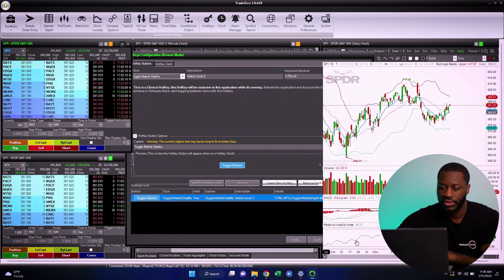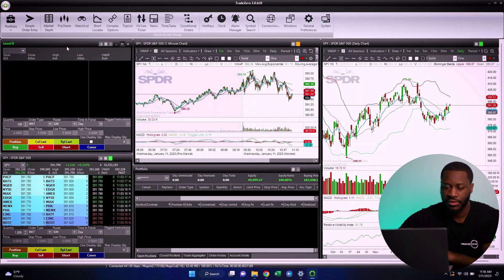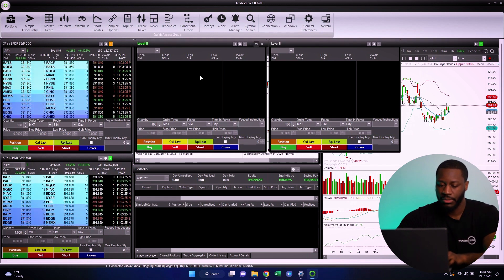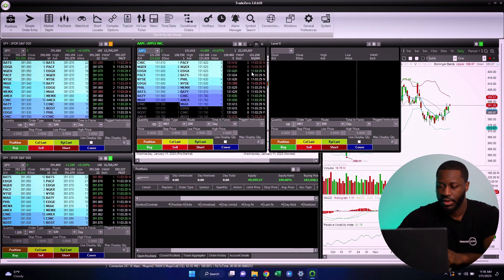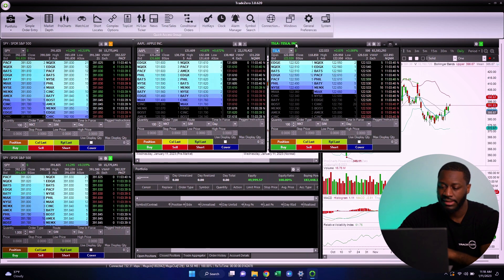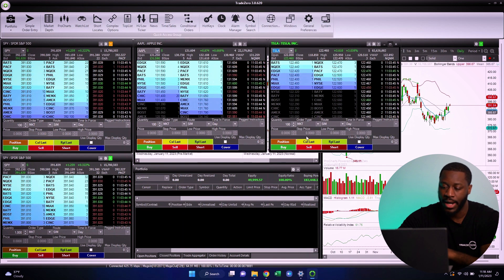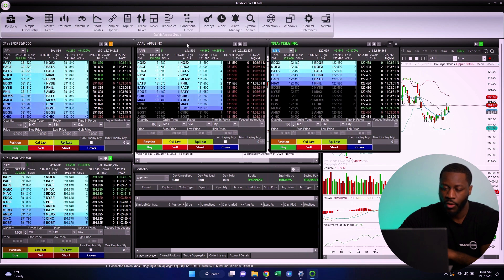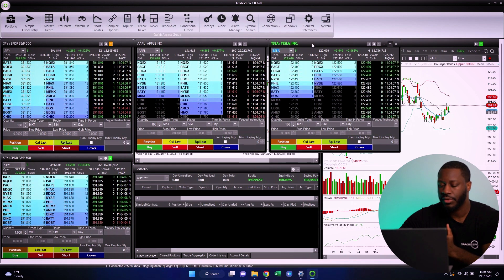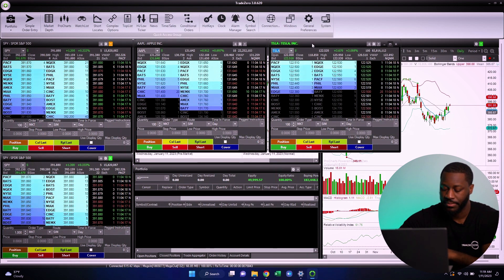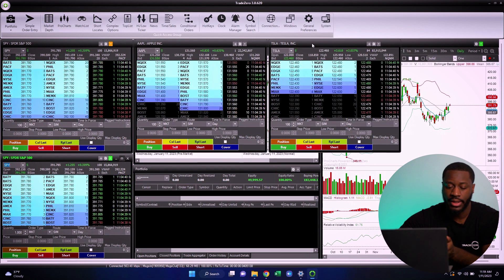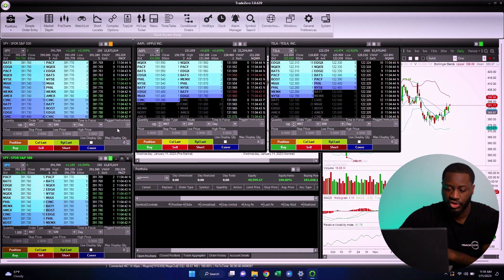Now I'm going to open up a few more market depth windows so you can get an idea of how this works. I'll type in a few symbols — Apple and Tesla. You'll notice Tesla text is green at the top, meaning Zero Pro is focused on this market depth window alone. The other ones — Apple and SPY — show white text, meaning they're not focused. Now I'll input my hotkey, Control+N, and we can see the change happen — a new market depth window is now selected.